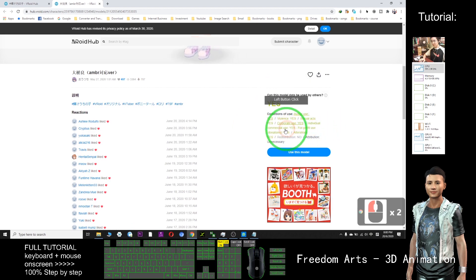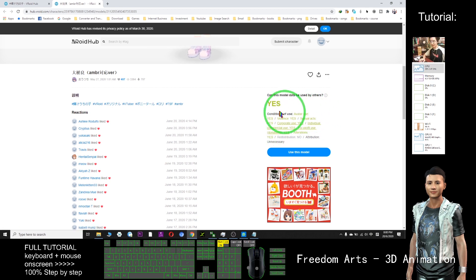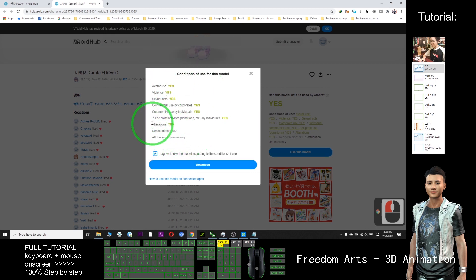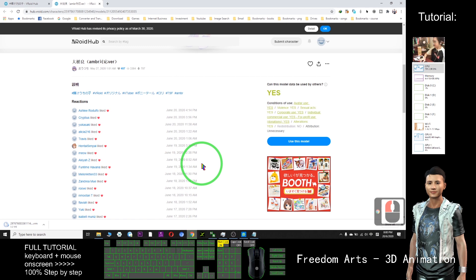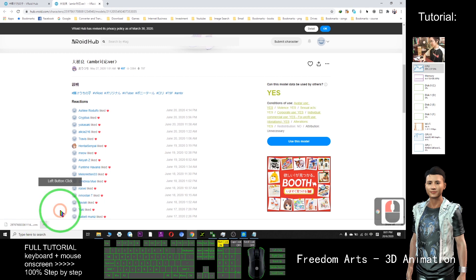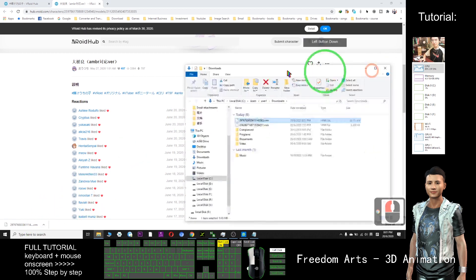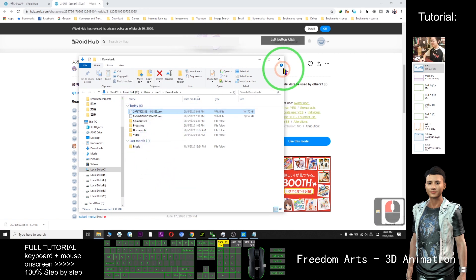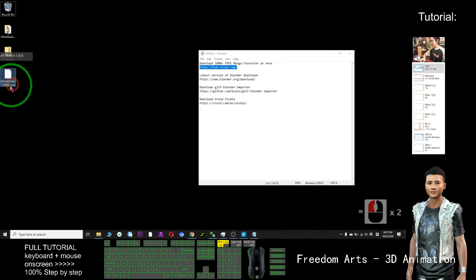The condition of use shows we can use for commercial purposes — in our 3D animation, any YouTube video, our own project, our movie. Just click 'use this model', agree to the condition of use. Attribution is unnecessary, commercial use is yes. Click download. It will download as a VRM file. Click and show in folder — this is the file I just downloaded. As demo, I cut and paste it on my desktop. This is the VRM file.